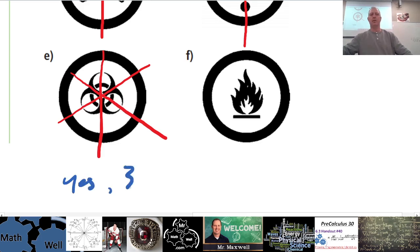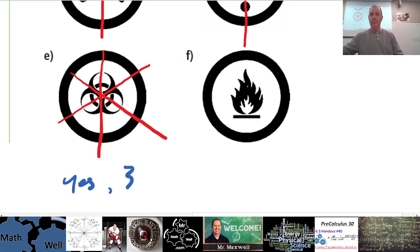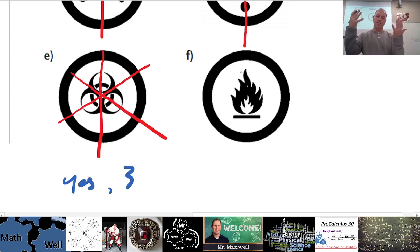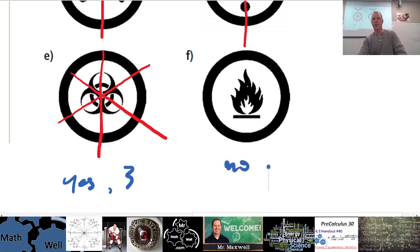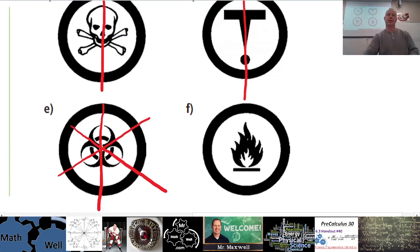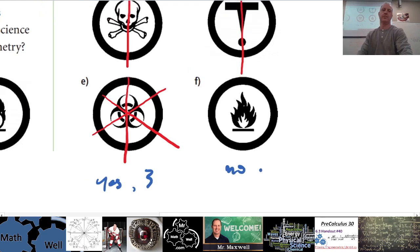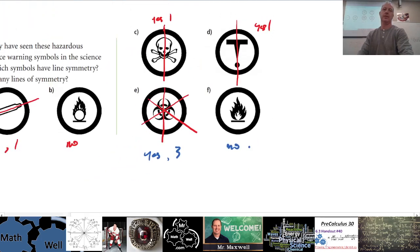And then there's another flame symbol here. This flame definitely has left-handed and right-handed differences, so there's no line of symmetry for this one. That's number three done.